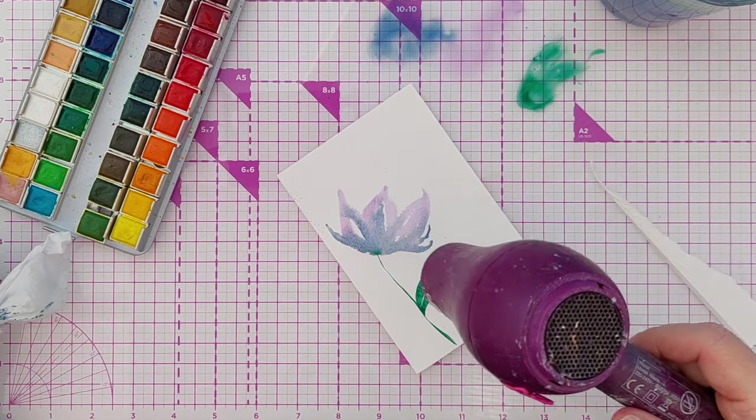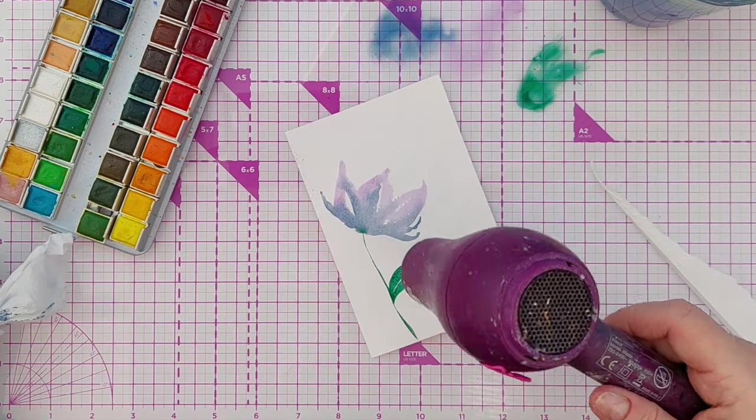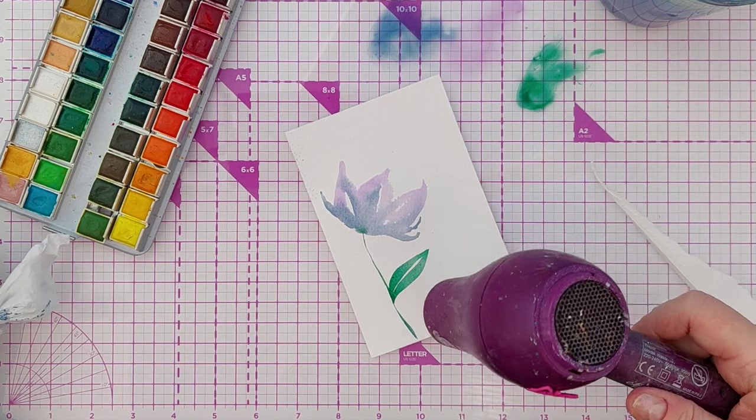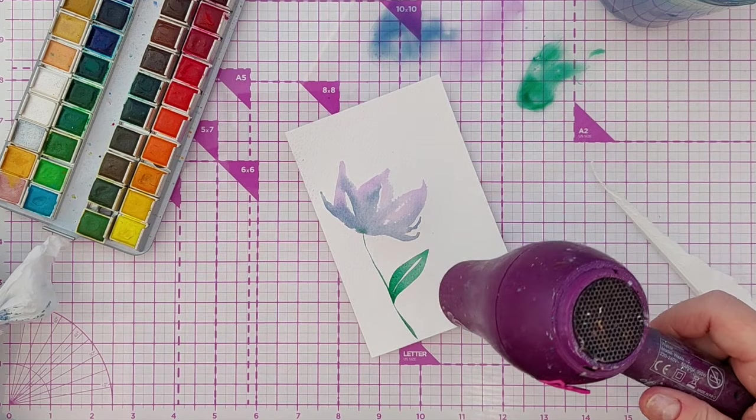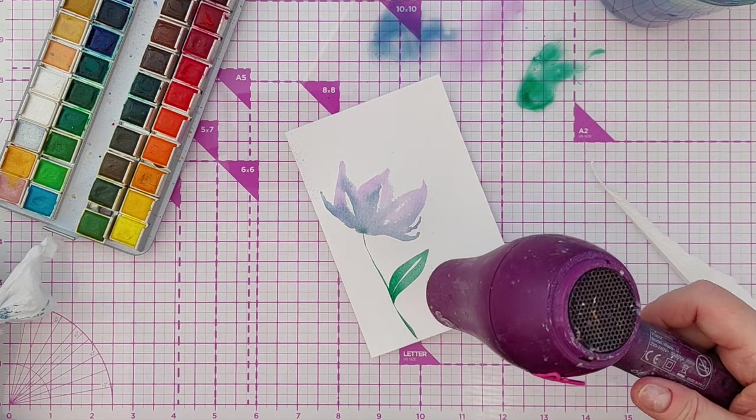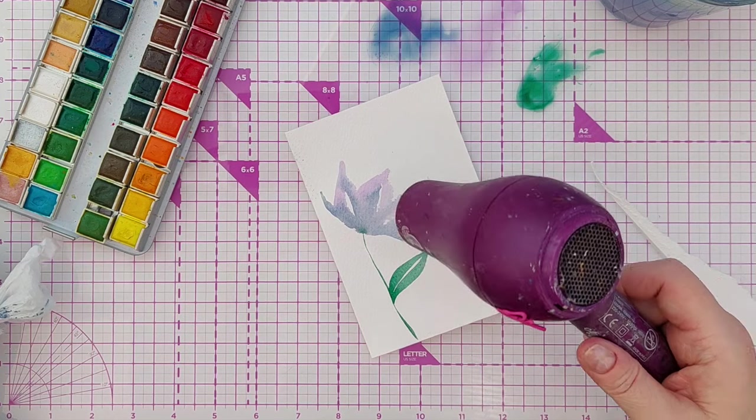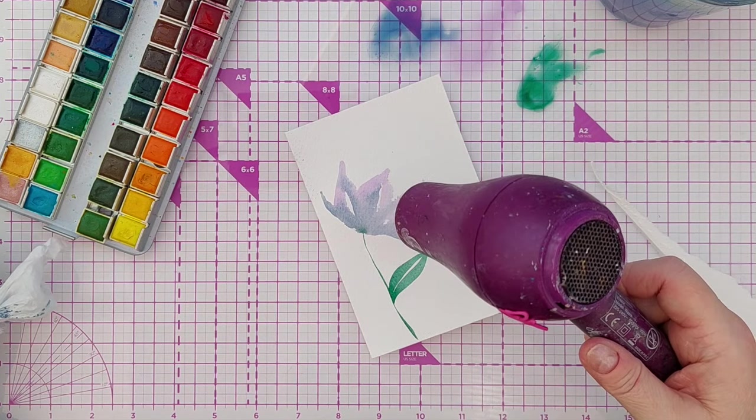I did a wet in wet technique where I put down my lighter purple first, then I added my indigo color on top and I let them bleed together.